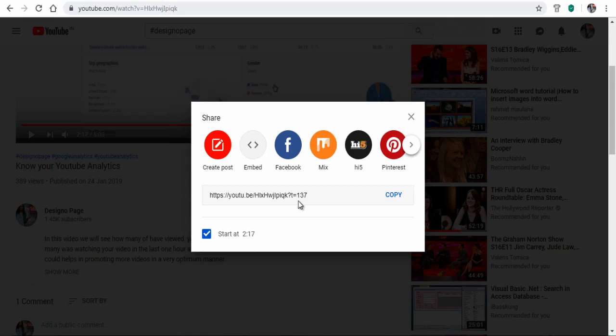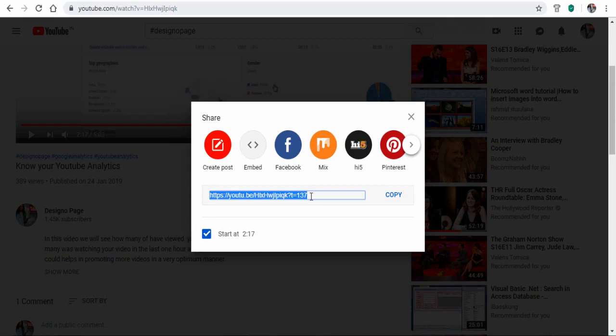I want the video to start after 2 minutes and 17 seconds exactly when I add it to my website or blog site.